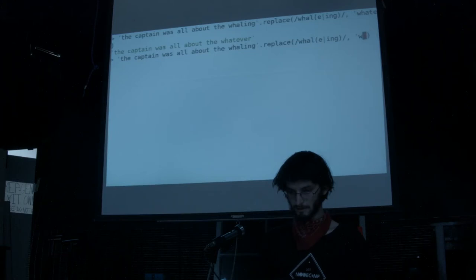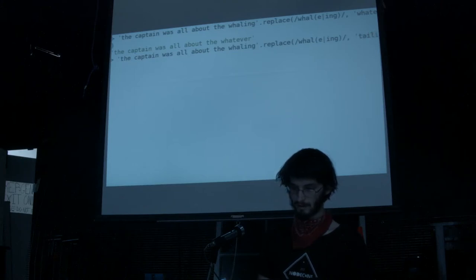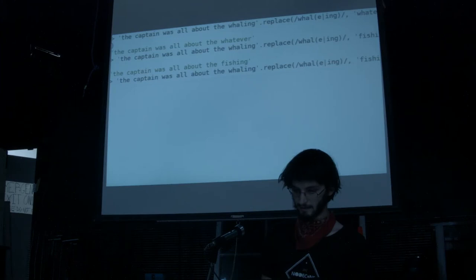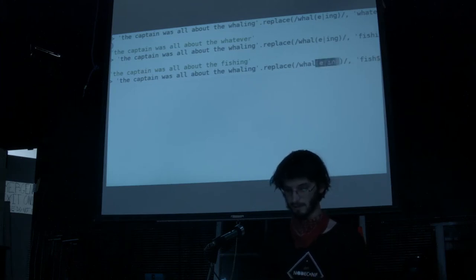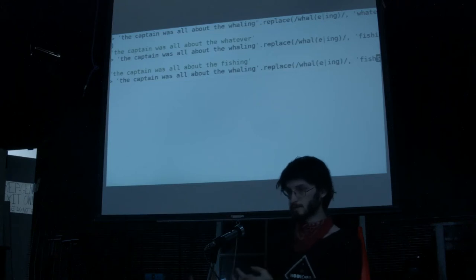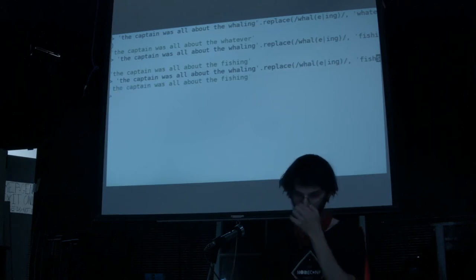You can do this other thing with the dollar sign to refer to a capture group. Maybe we want it to say 'fishing'. We want to actually take the value of the capture group — this will be 'e or ing'. So if we do dollar sign one, that refers to the first capture group. Dollar sign one will be 'ing', so we get 'the captain was all about the fishing'.